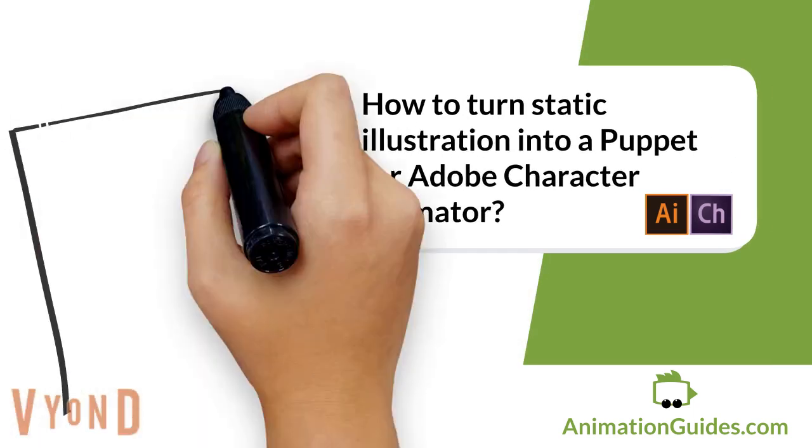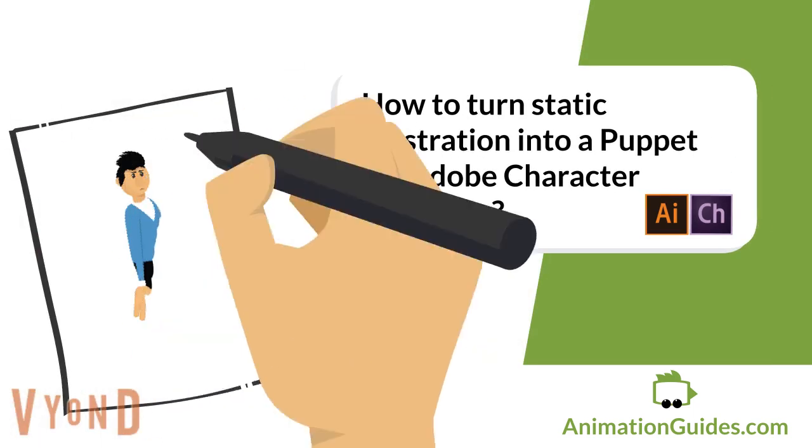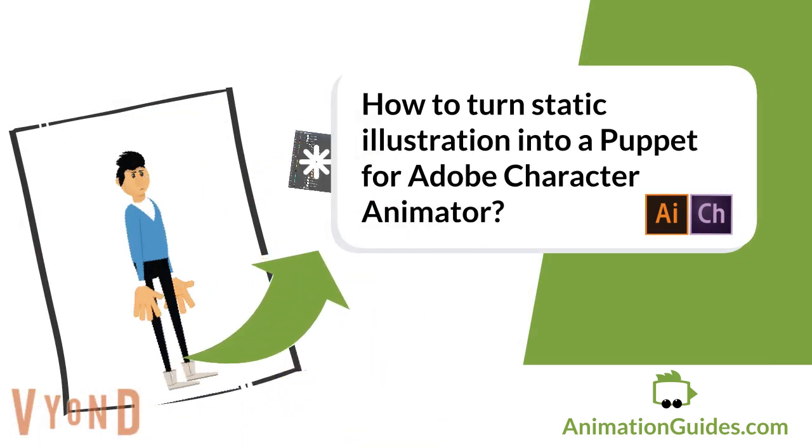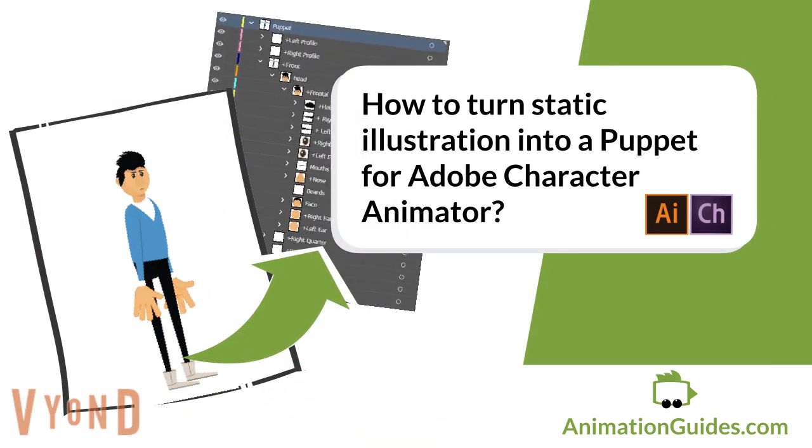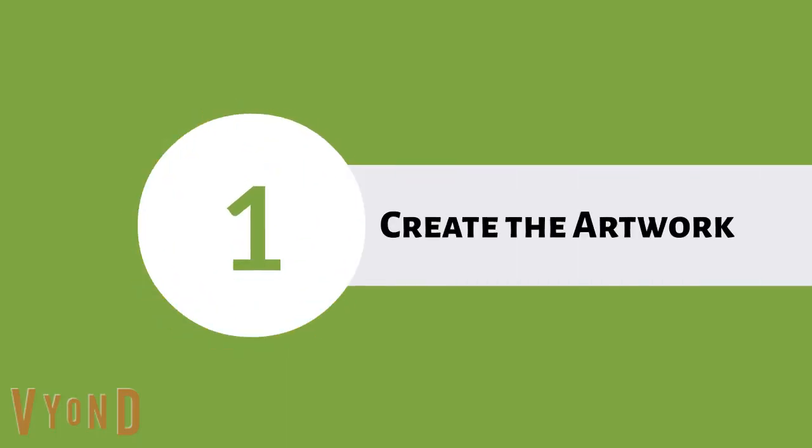How to Turn a Static Illustration into a Puppet for Adobe Character Animator. Start with creating the artwork for your character.